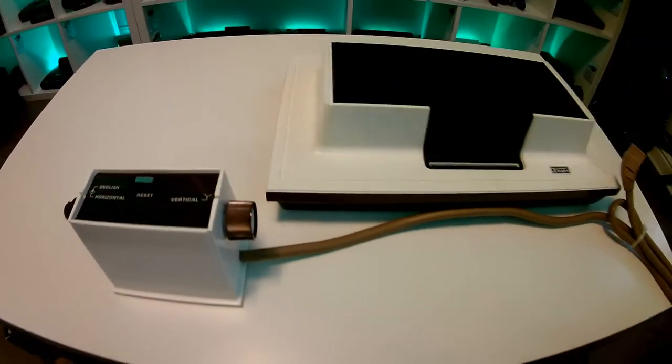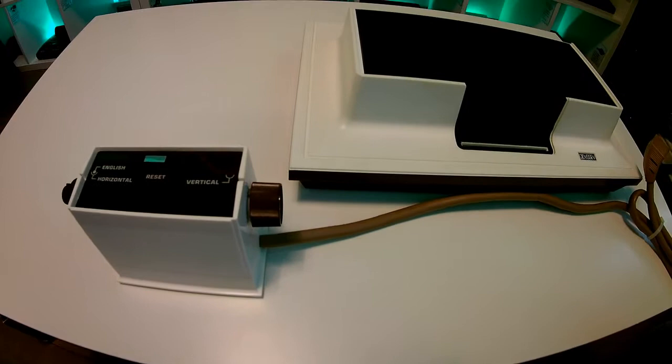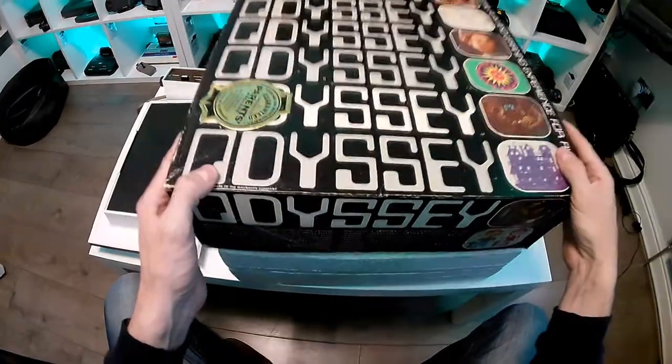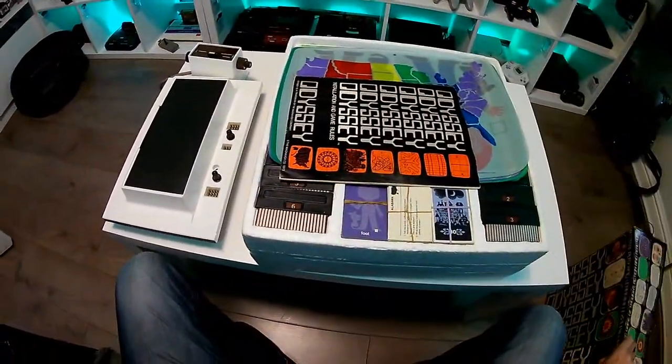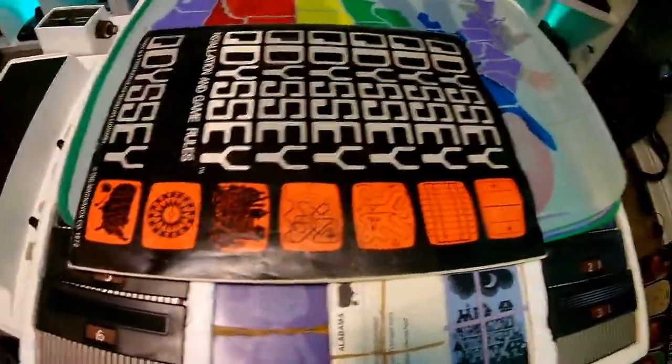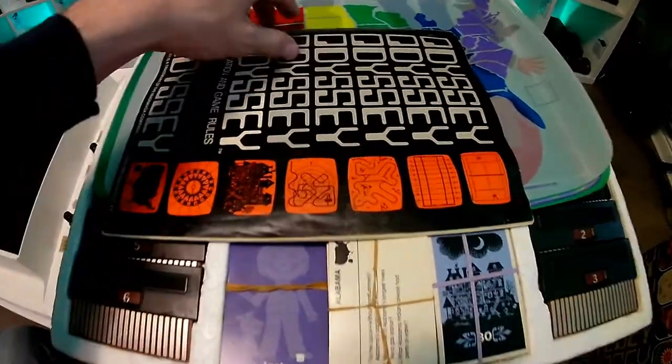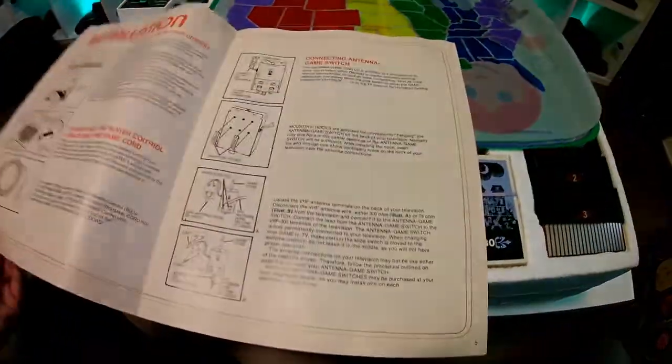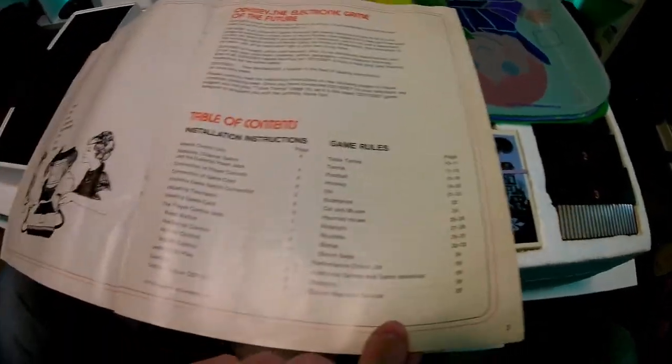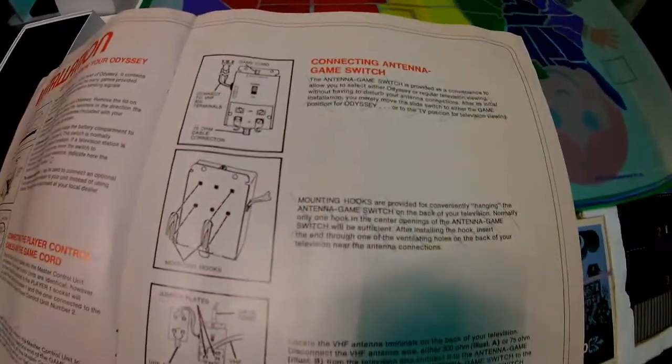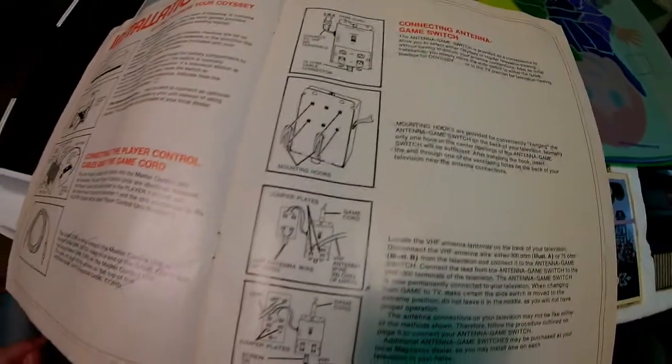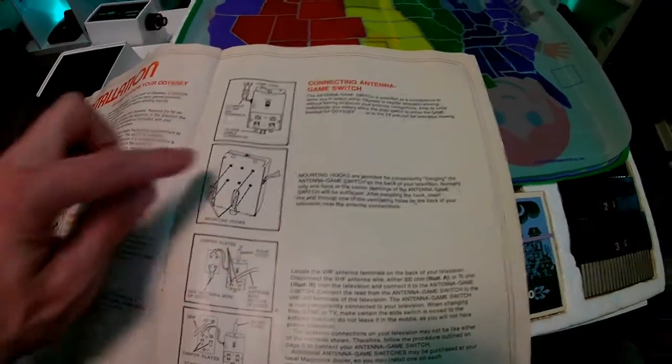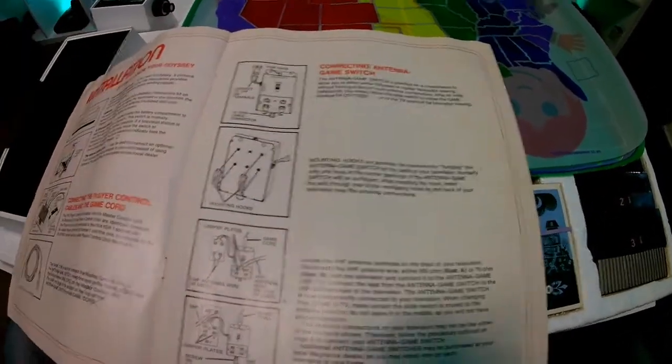So we've seen the console and the controllers. Now we're gonna open the box and have a quick look and see exactly what you get when you buy a 1972 Magnavox Odyssey. Great looking box by the way, very retro 1970s. What we see here is the Magnavox Odyssey user manual and game rules, and this manual is full of information about the Odyssey.